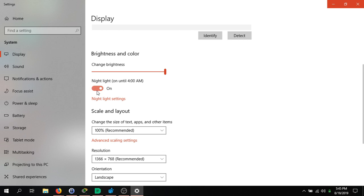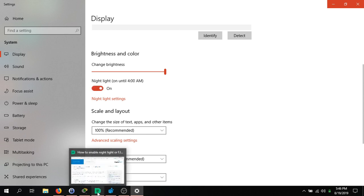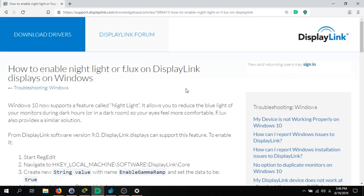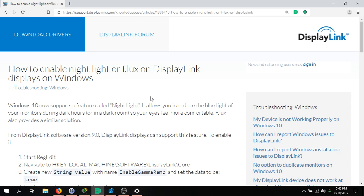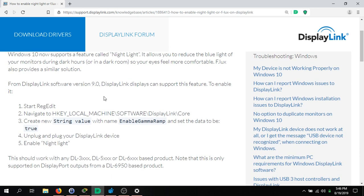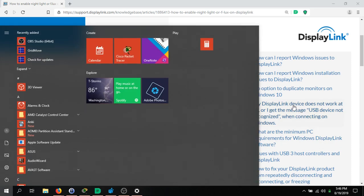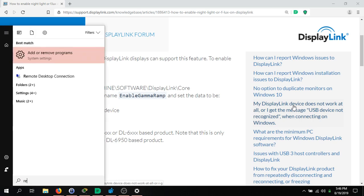So if you have that problem, all you do is go to DisplayLink's website and get the how-to guide. This is just on their website - I'll place a link in the description. How to enable Night Light or f.lux on DisplayLink. So what we're going to do is start RegEdit.